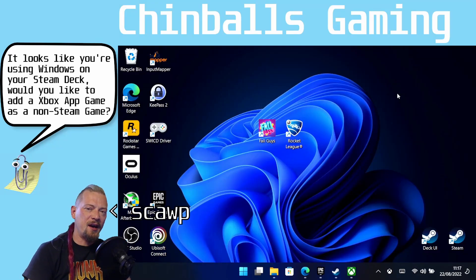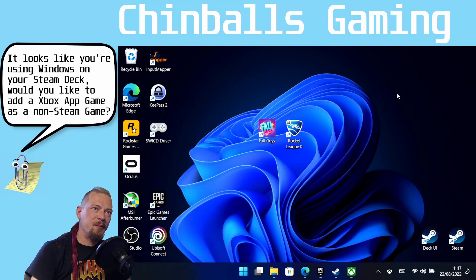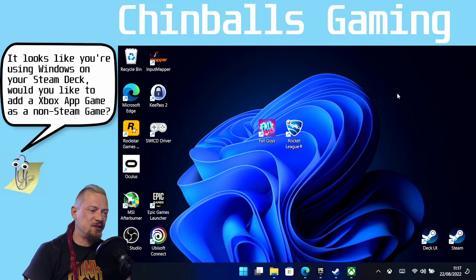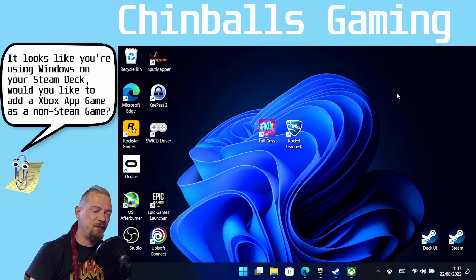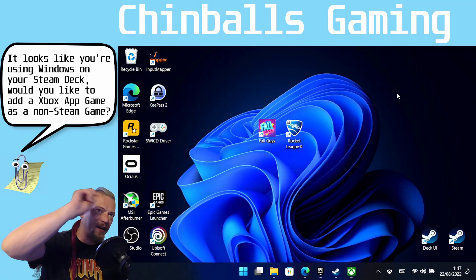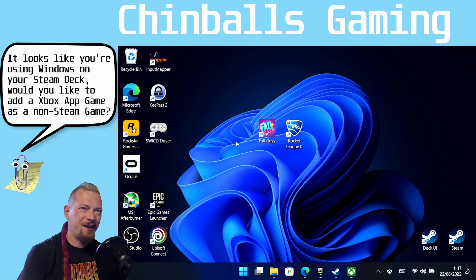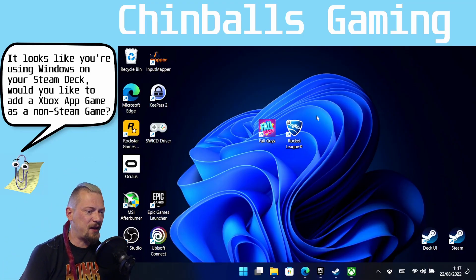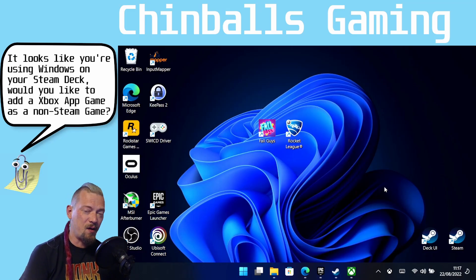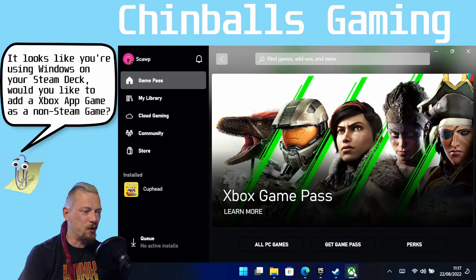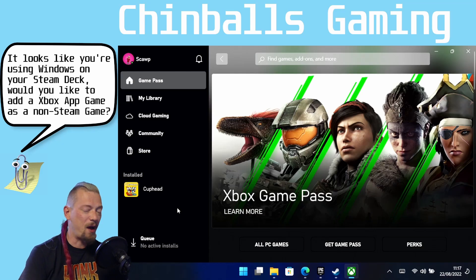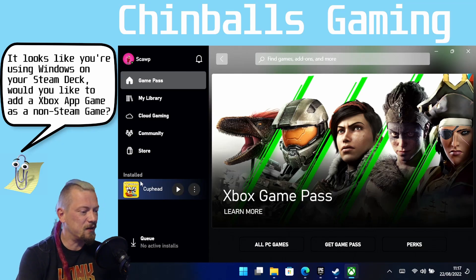Hello and welcome to Chimbo's Gaming. I am Scope and here I am using Windows on my Steam Deck. This is part of a series of videos which you can check out probably in the link above. Previously I added some Epic Games as non-Steam games to my Steam Library. Now I want to show you how to do the same but for Xbox Store games or Windows Store, whatever they've decided to call it this week.